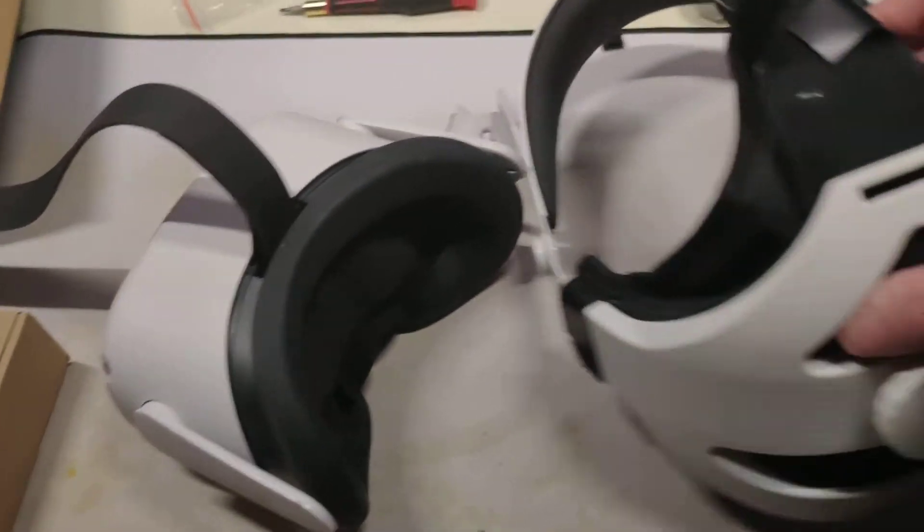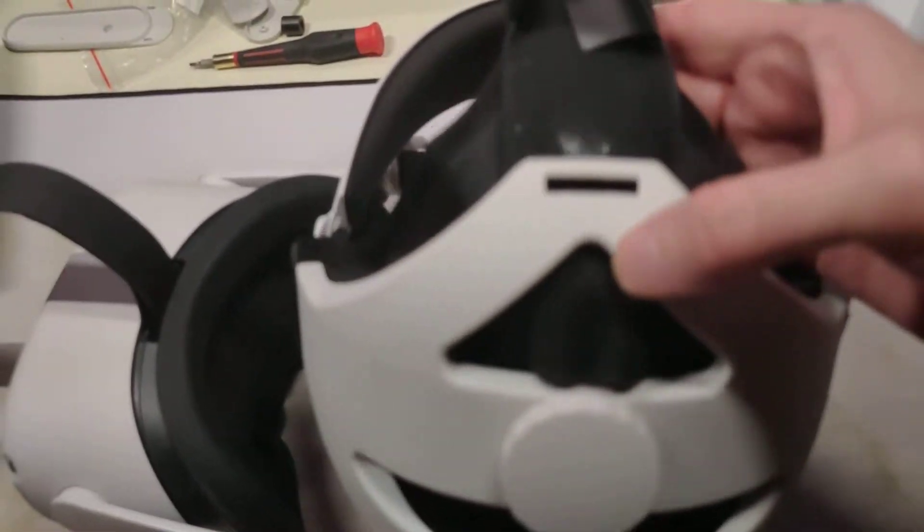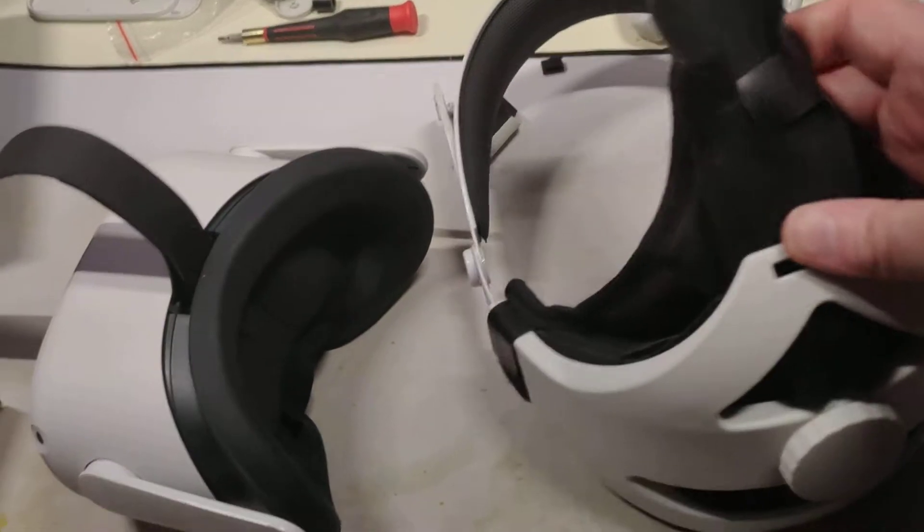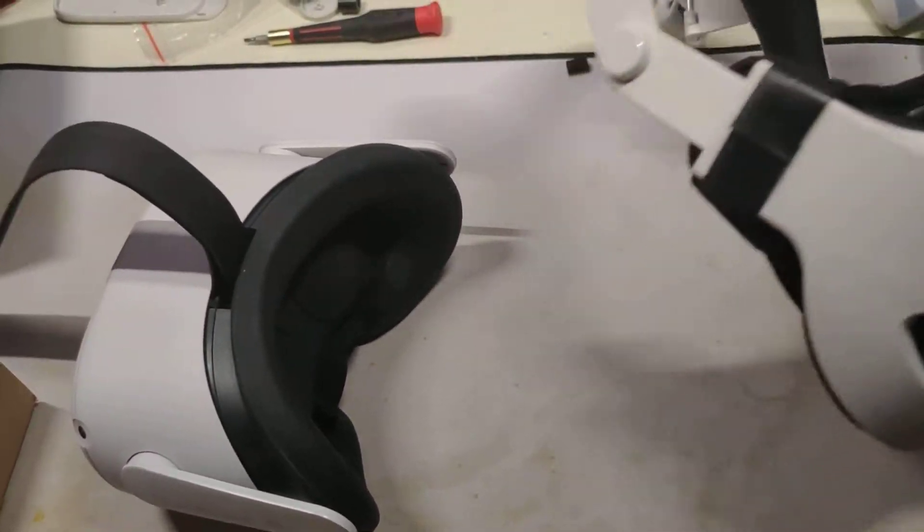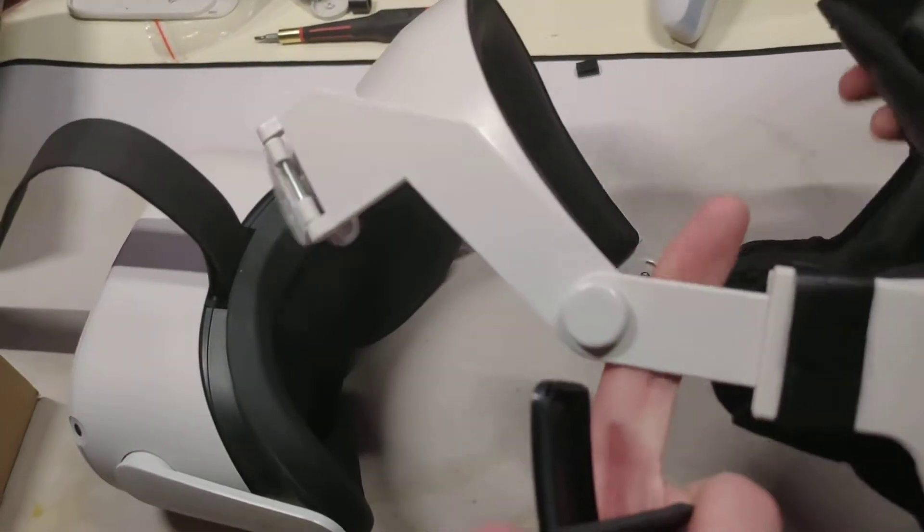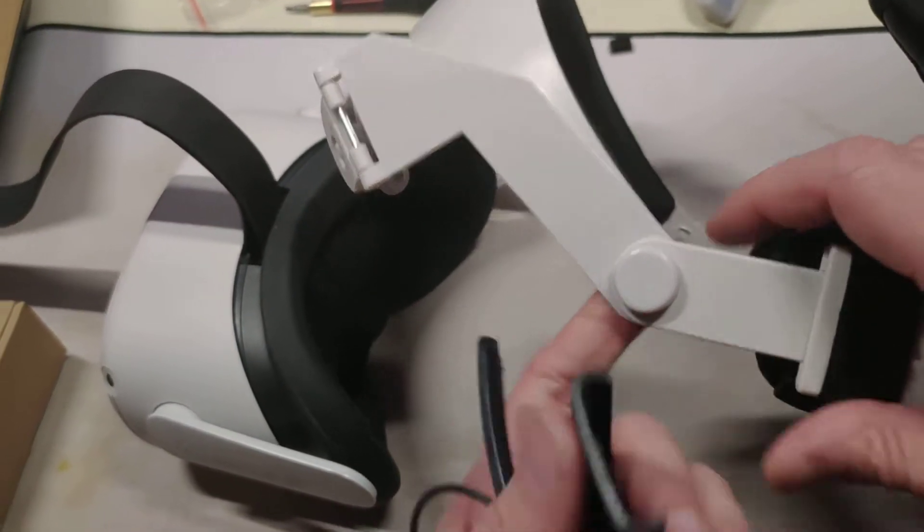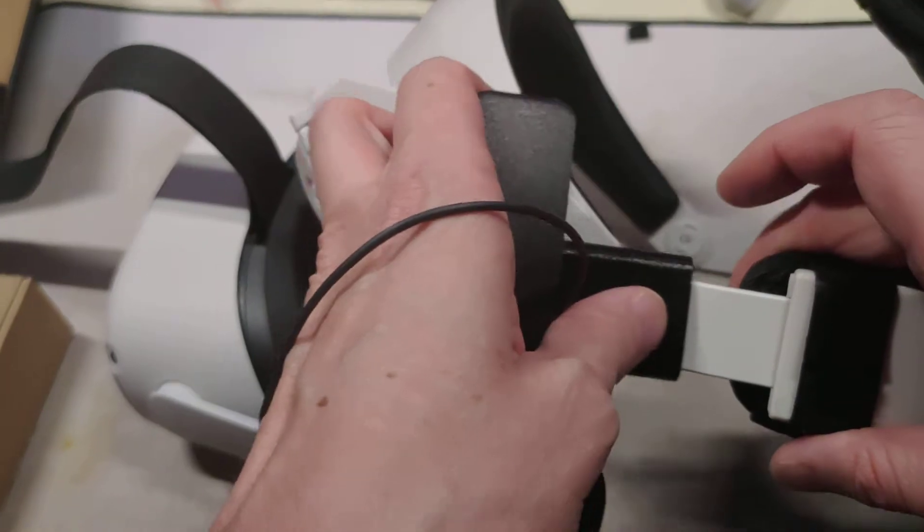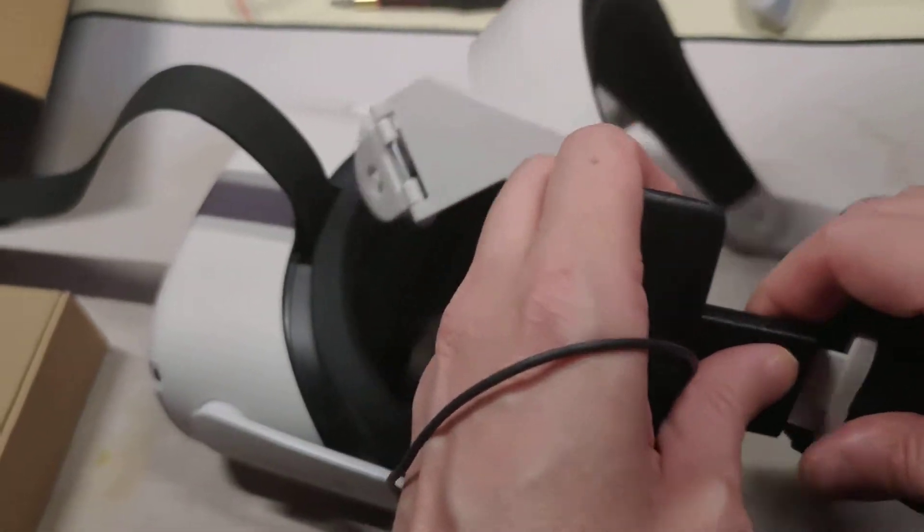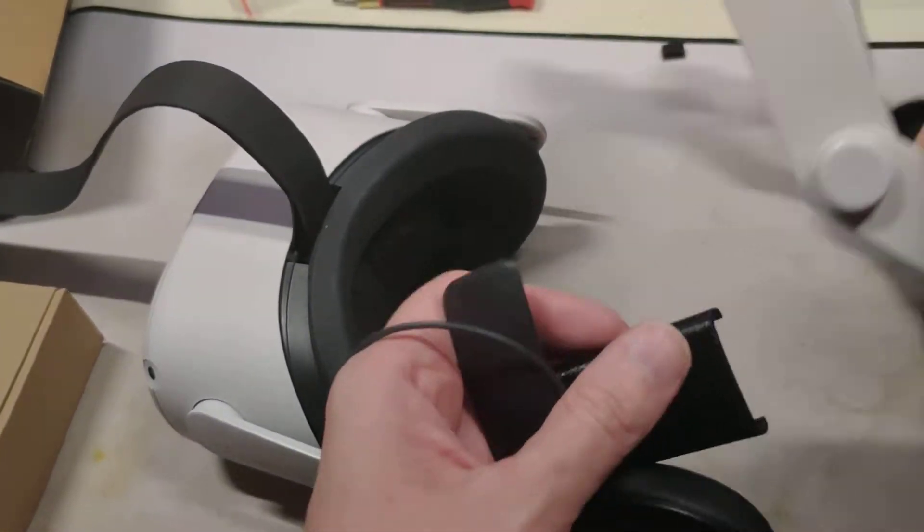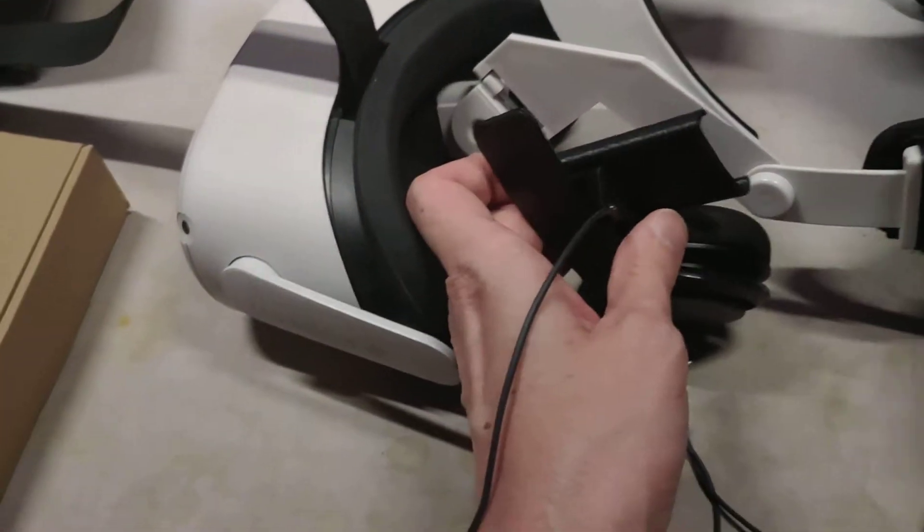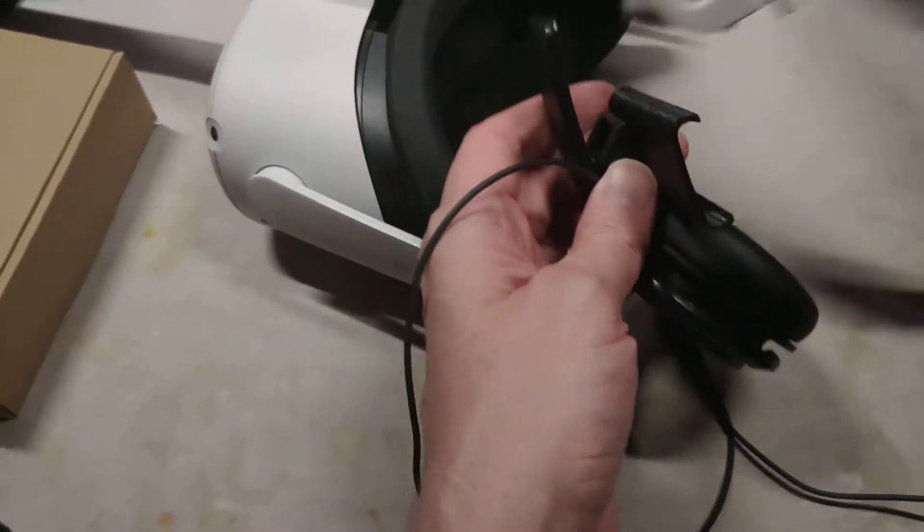It says it'll work with the original strap or the elite deluxe strap as well that Oculus released. This is not the official Oculus one, so this is way too small.